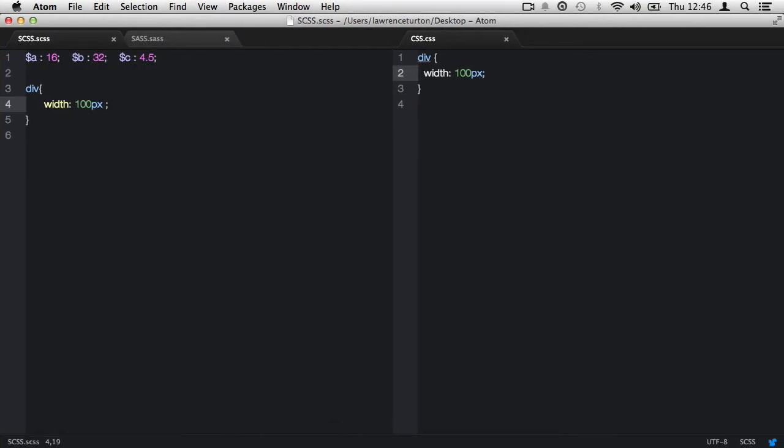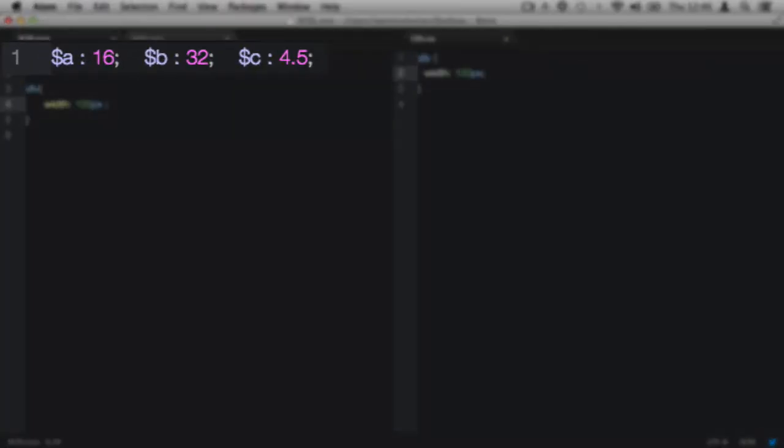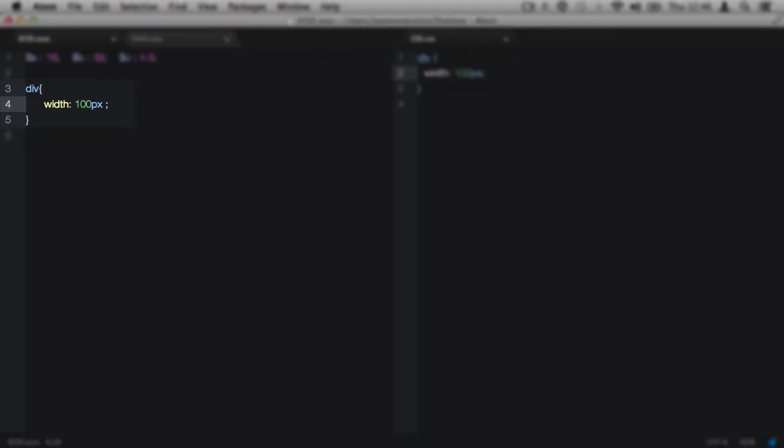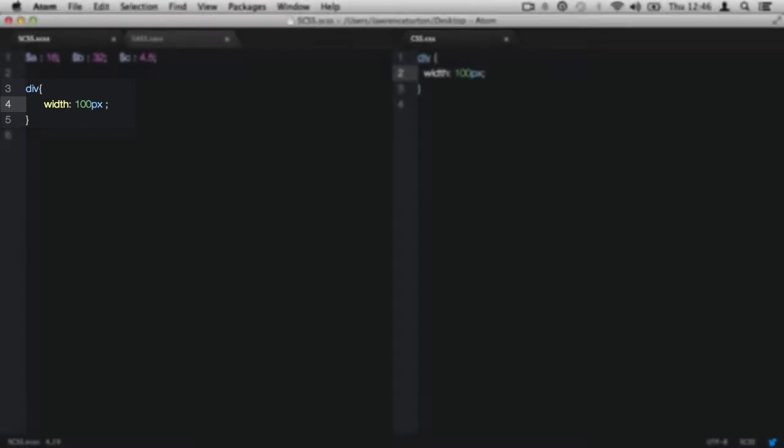To begin, let's look at the sample file. Firstly, you'll notice variables a, b, and c have numbers stored in them. Also, we have a little CSS to get us going.